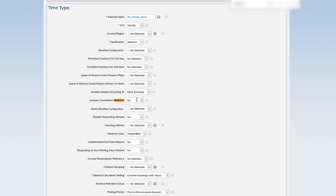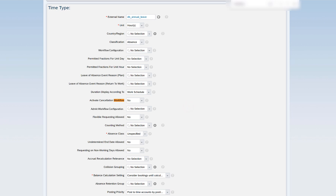Activate cancellation workflow means that if the employee or the admin cancels a leave request, should the workflow be triggered? I can set it to yes or no. If I set it to no, the workflow will not trigger on cancellation. If set to yes, it will trigger the same workflow — either the employee workflow or admin workflow configuration — depending upon who has cancelled the absence.